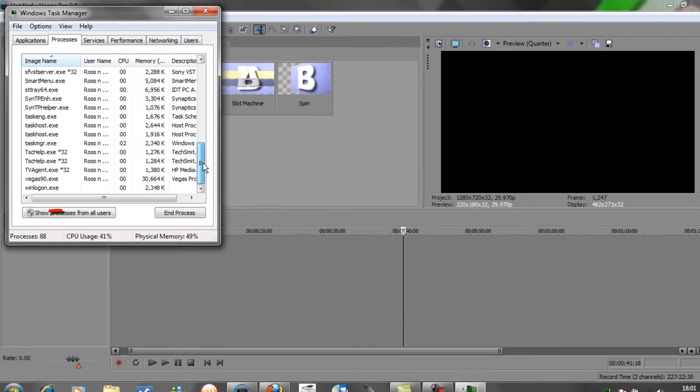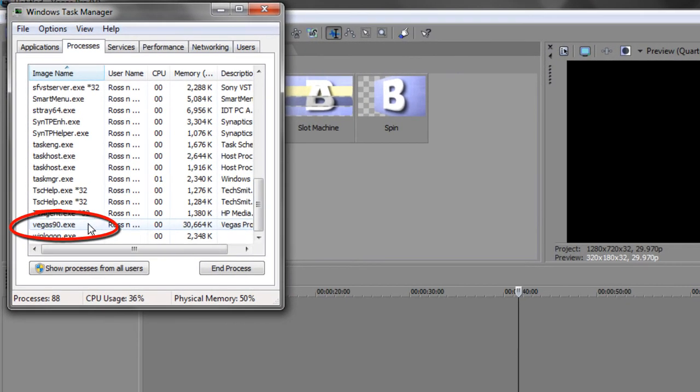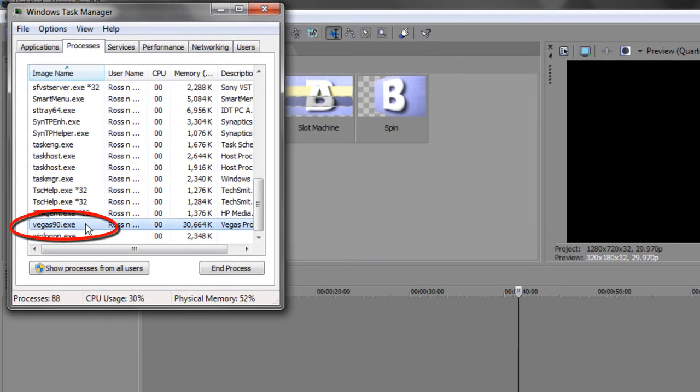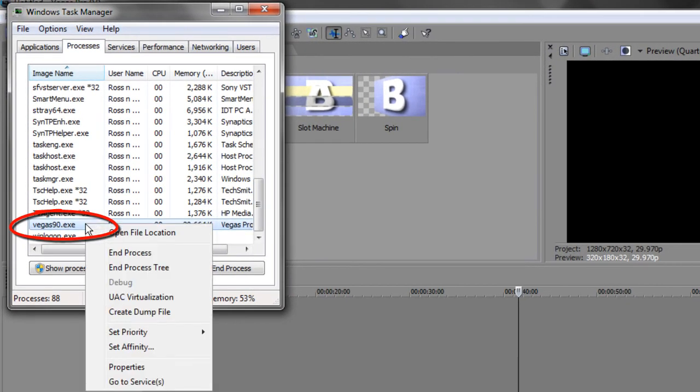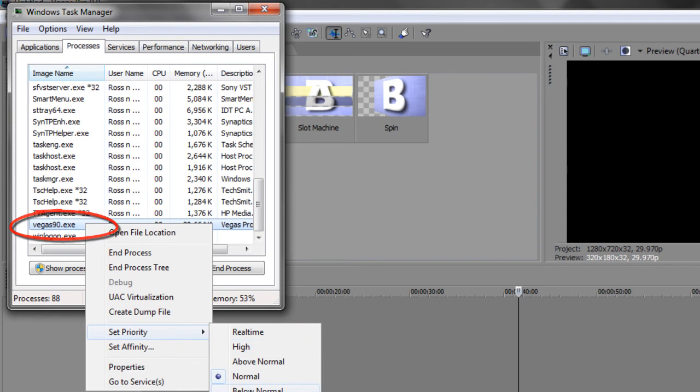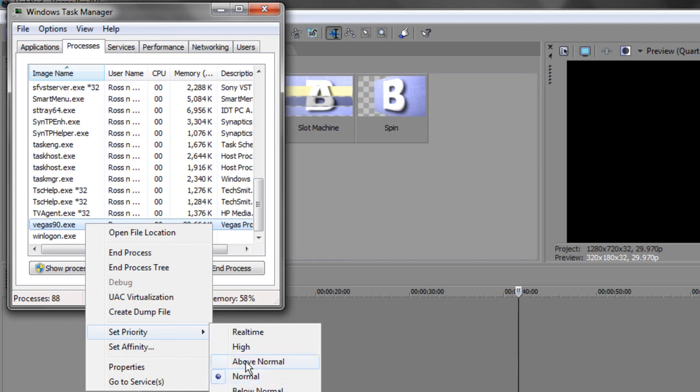And then scroll down to where it says Vegas, right click on it, and then go to set priority. It'll probably start on normal here, and depending on how fast your computer is, you may want to leave it on normal, but if you've got an average computer or above, you can set it to above normal or high.